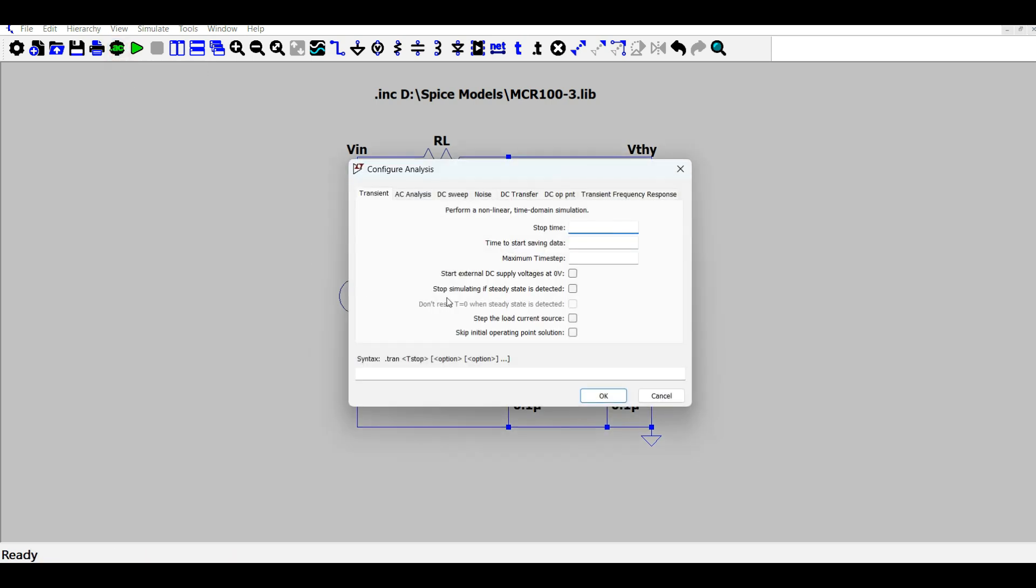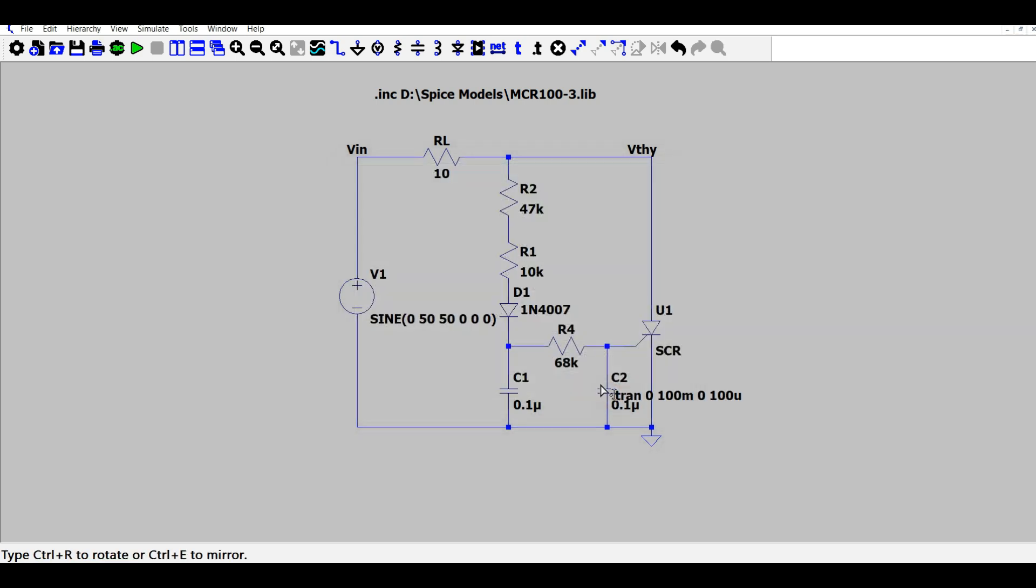Next, we will go to configure analysis. The stop time is 100 milliseconds, which means it will be around five cycles of the input, with a time step having a maximum value of 100 microseconds.